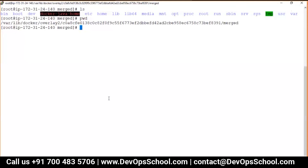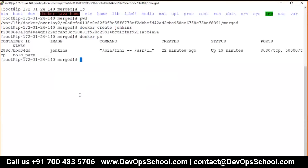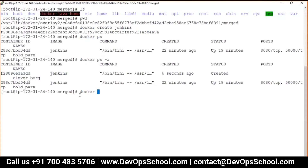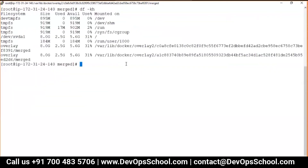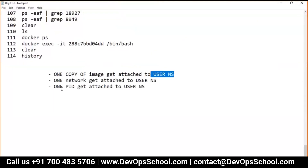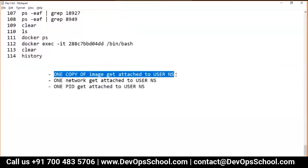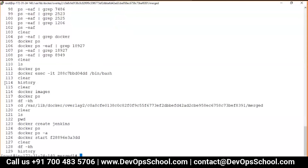Now let me prove: one copy of the image gets attached to each container. I have one image and two containers. Using `docker inspect`, I can see each container has one mount attached — one copy of the image. Two containers, two mounts, each pointing to the same image. Whatever files are in the image, you see inside the container — because it comes from that one mounted copy of the image. This is also proven.